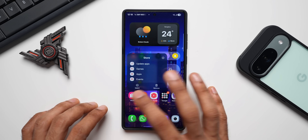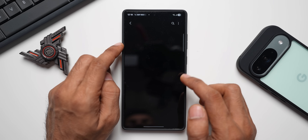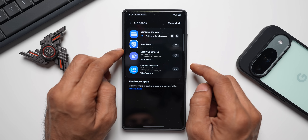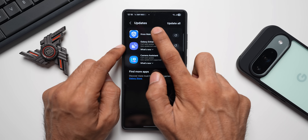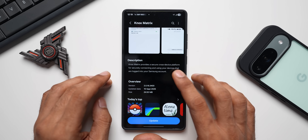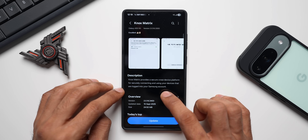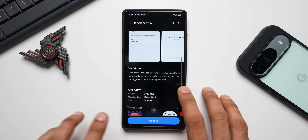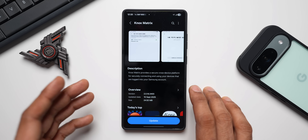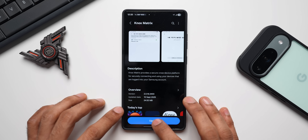Now let's move on to Samsung application updates. Let me press and hold on the Galaxy Store and tap on App Updates. We have a few updates here. Samsung Checkout doesn't include any change log, so let me go ahead and update that. Then we have the Knox Matrix update, which is a very important and critical update. Knox Matrix provides a secure cross-device platform for securely connecting and using devices logged into your Samsung account — so it's essentially a security feature. The update was released on September 15th and is about 24.52 MB, with the latest version being 2.0.16.3400.